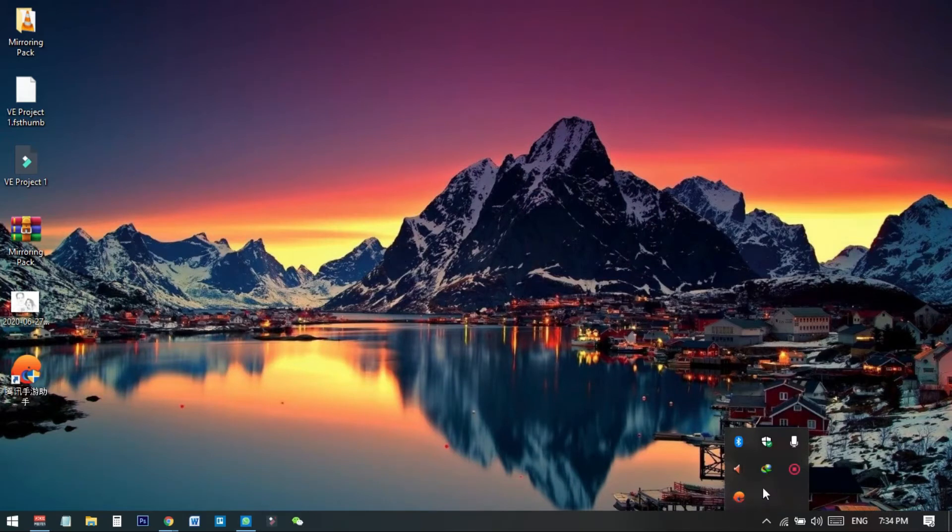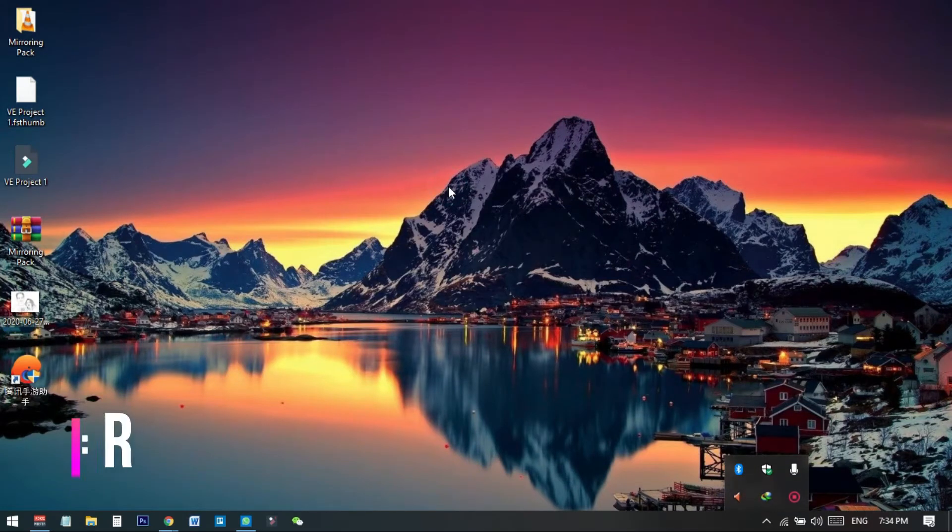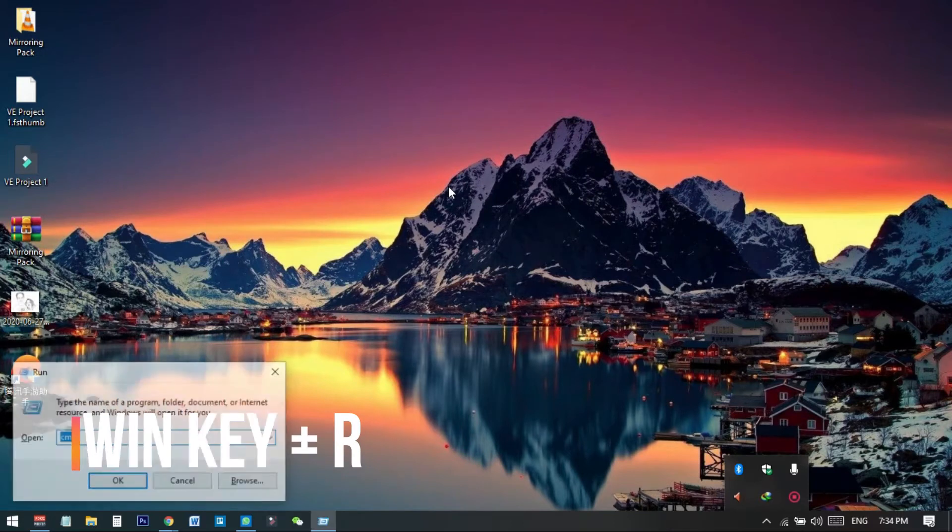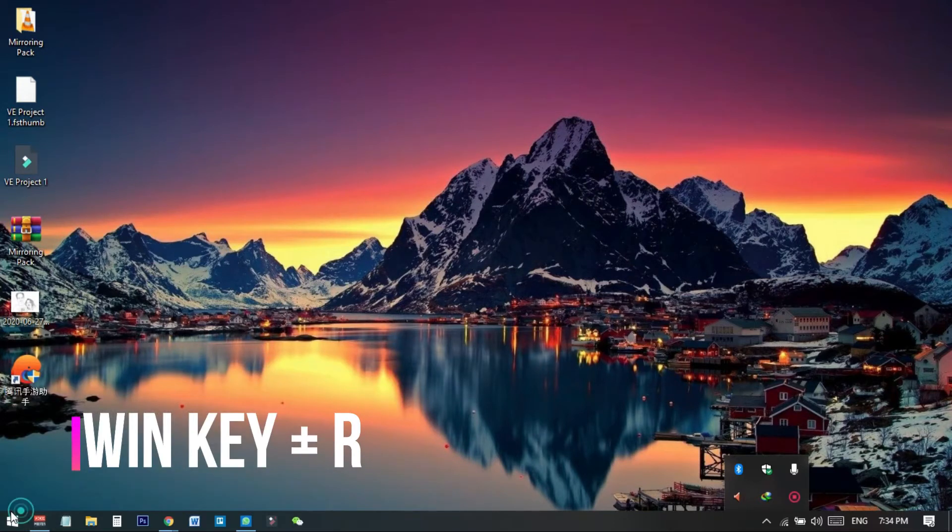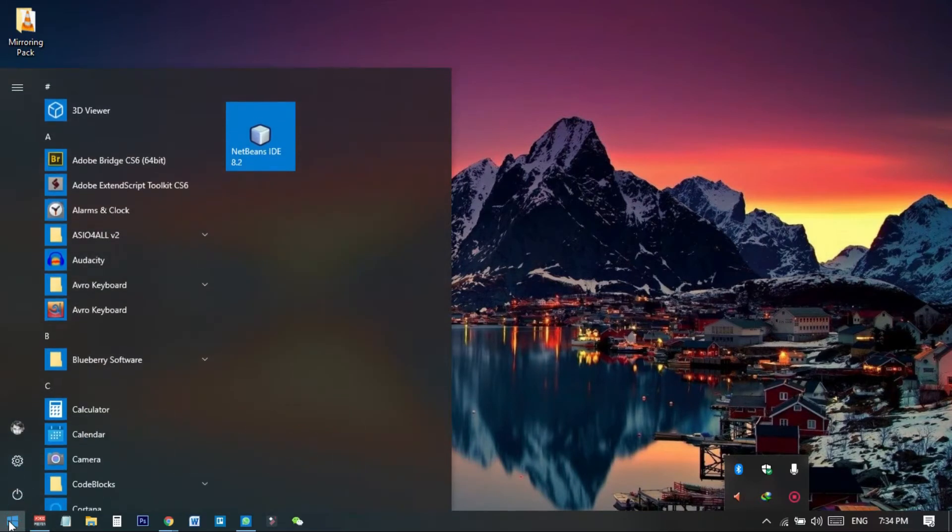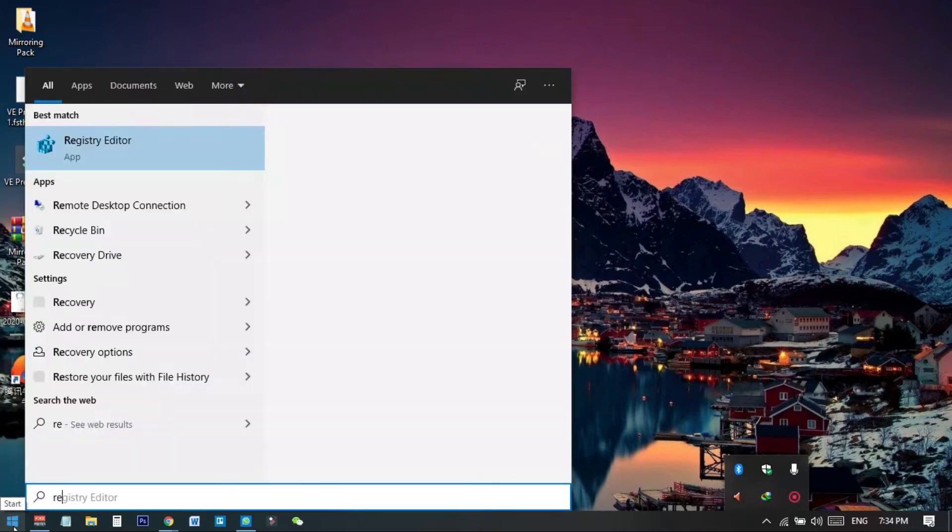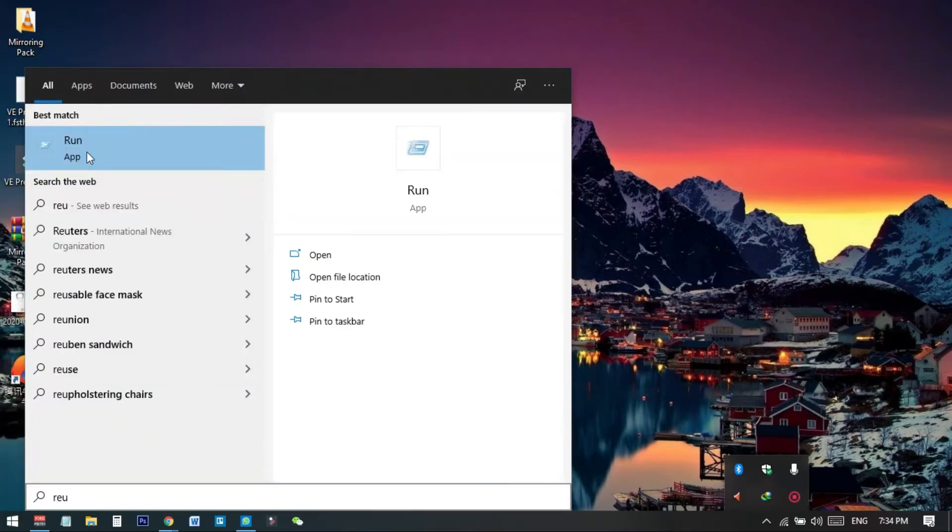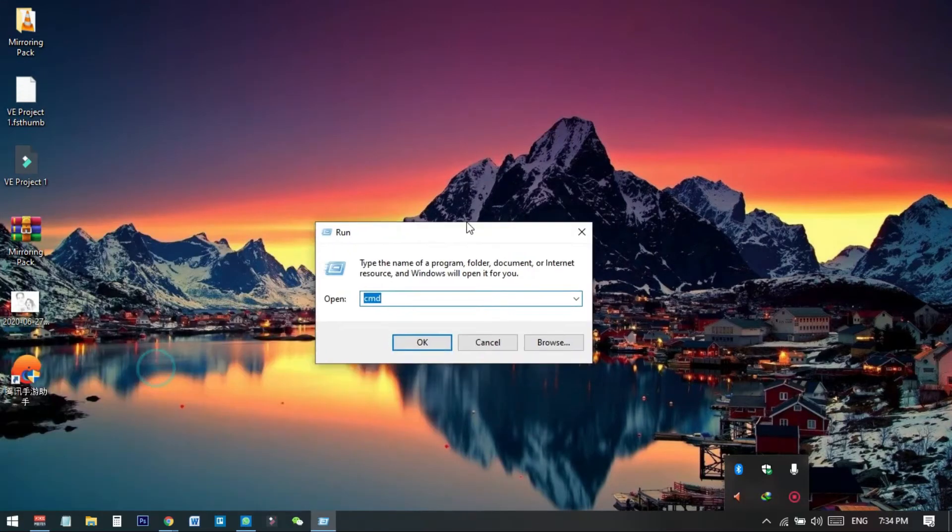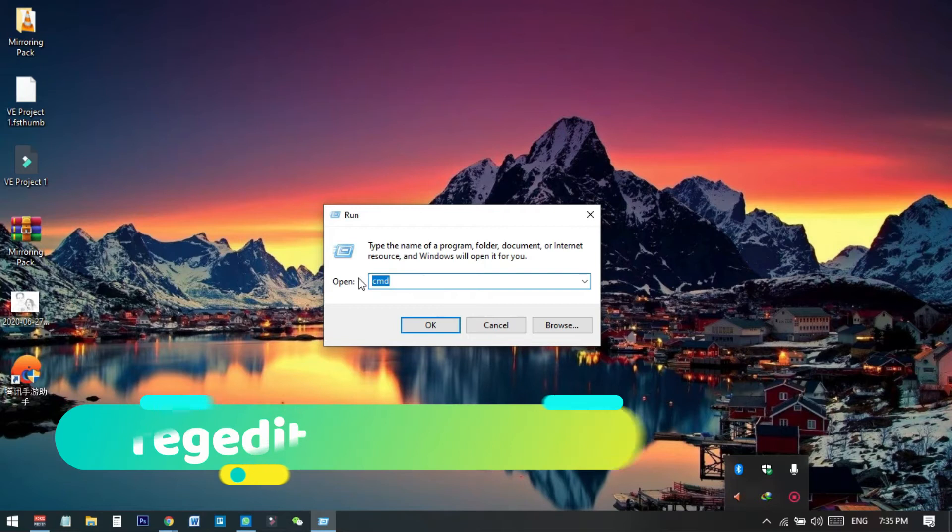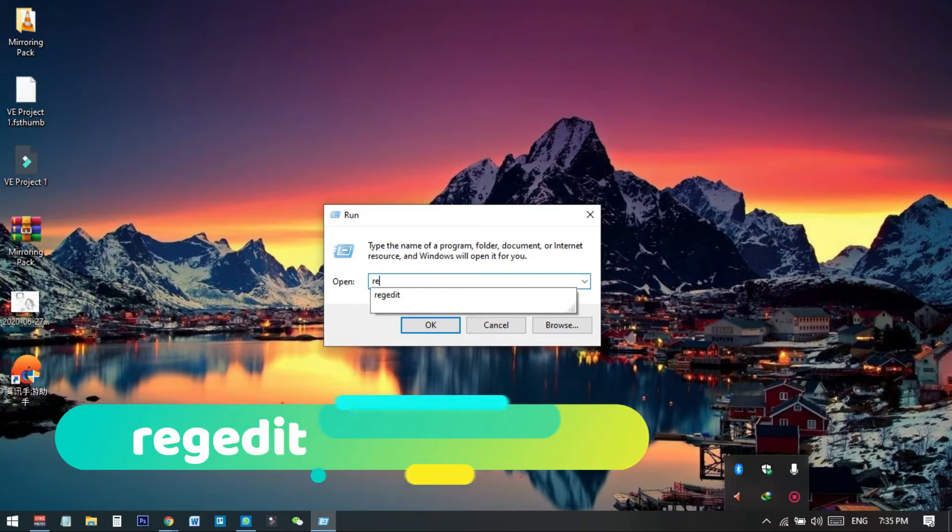Then press Windows key plus R from your keyboard, or you can simply go to the Start menu and search for Run. Select the Run app and here you need to type R-E-G-E-D-I-T.